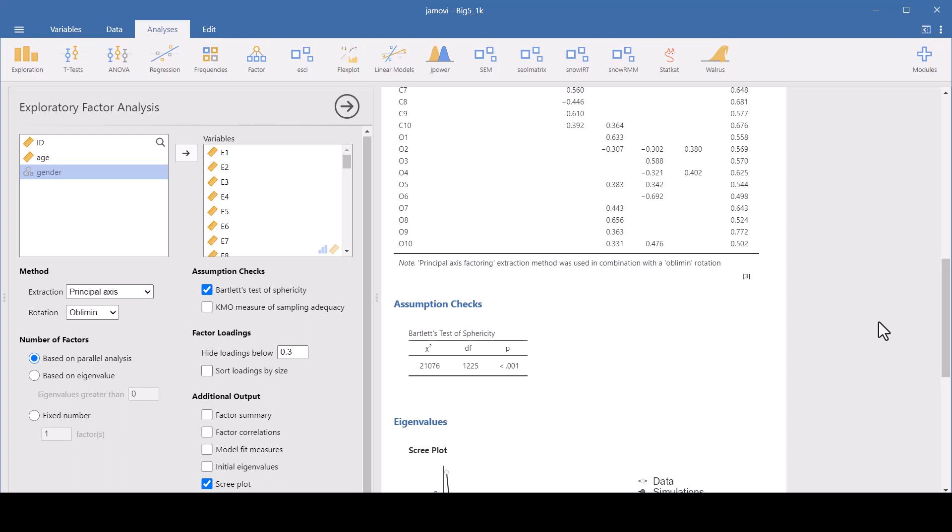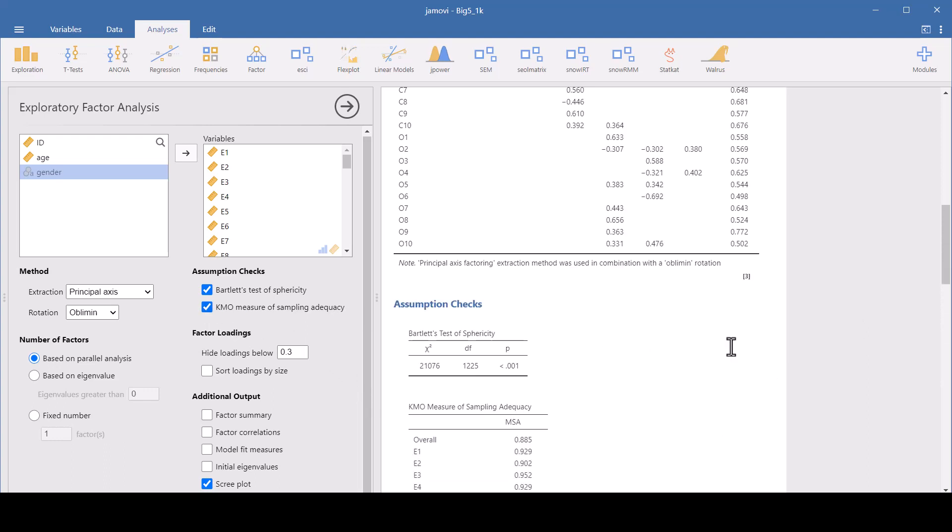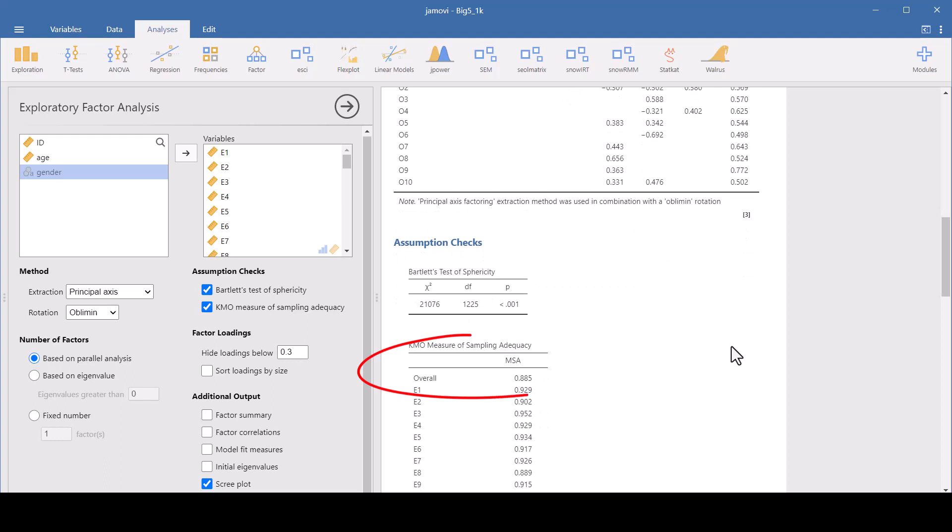Then we also have the KMO, the Kaiser-Meyer-Olkin, and this is a measure of sampling adequacy. You want this to generally be 0.6 or higher is considered acceptable.